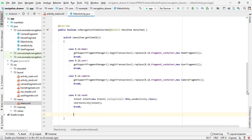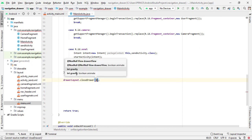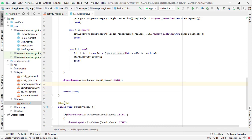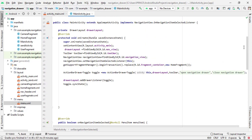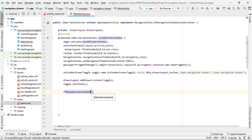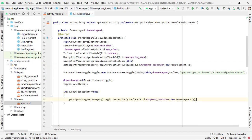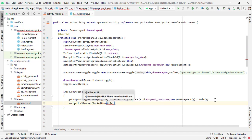Above the return true, type 'drawerLayout.closeDrawer(GravityCompat.START);'. Now add one more block: since by default we set the user on the home fragment, add an if-block — 'if (savedInstanceState == null) { }' below the toggle sync state. Inside, paste the fragment replace line and add '.commit()'. Below that, add 'navigationView.setCheckedItem(R.id.home);'. Now the program is completely ready.